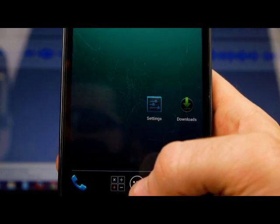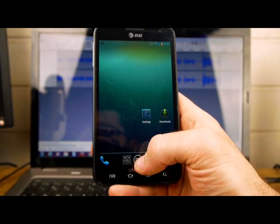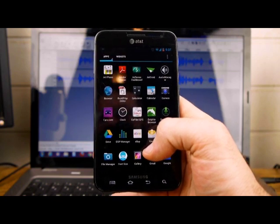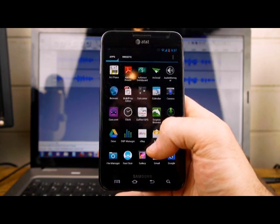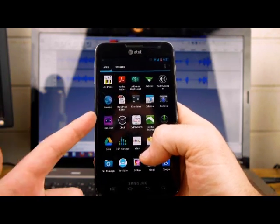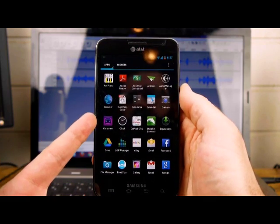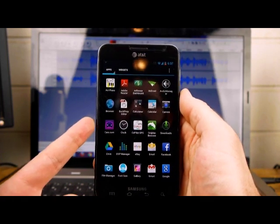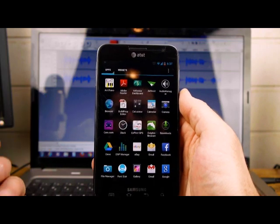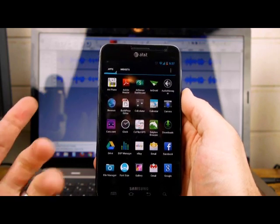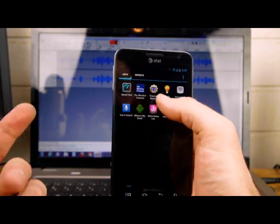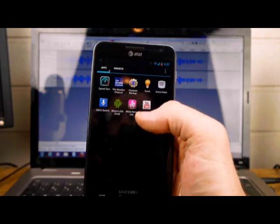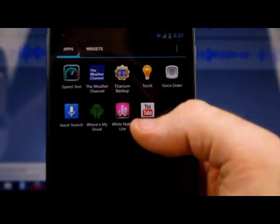Now, another very important thing for Titanium to work is you have to have root access, okay? If you're on the Galaxy Note and you don't have root yet, I've got a video showing you how to do that. If you're just watching this in general, you need to root your device so that Titanium will work, okay? No root, this won't work.